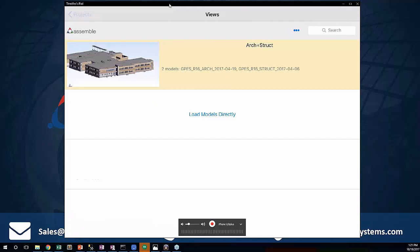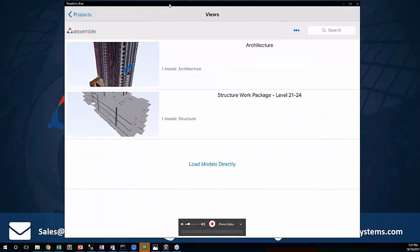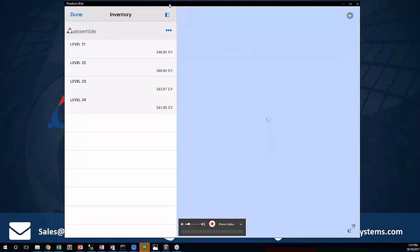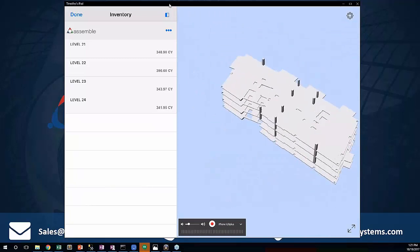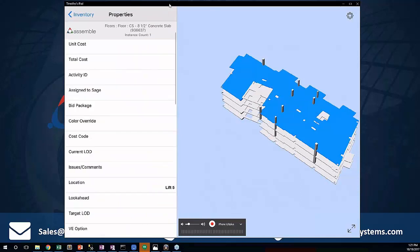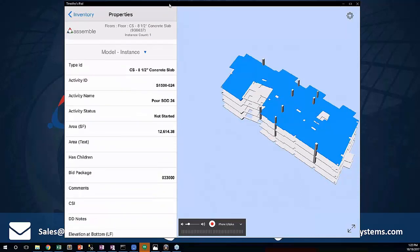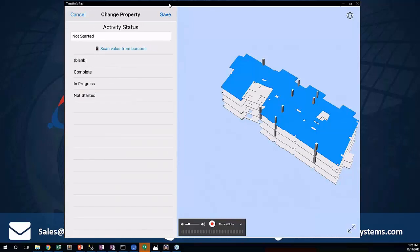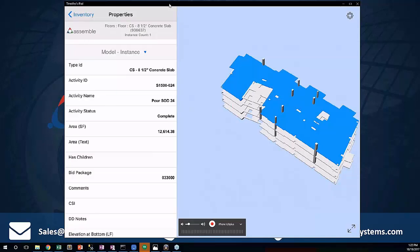I'm going to step back out into another project and talk about tracking work packages and installation information. Within here, I've got a particular work package for my structure, levels 21 through 24. I'll select that and it's grouped by level, giving me my components. I can select an object and jump into properties. Within this property, I can see that my activity status is 'not started,' and I can quickly choose from a list of values — I'm going to select 'completed.' Now this has been changed from not started to completed, so anyone else in the project has that information updated across the board.